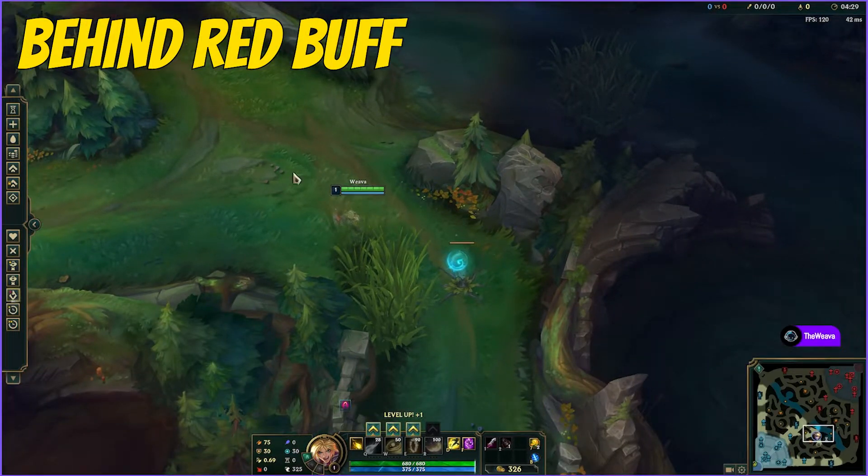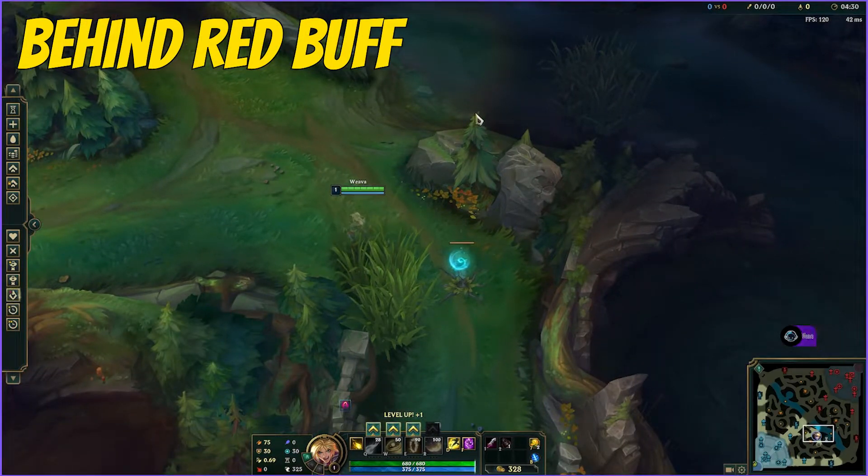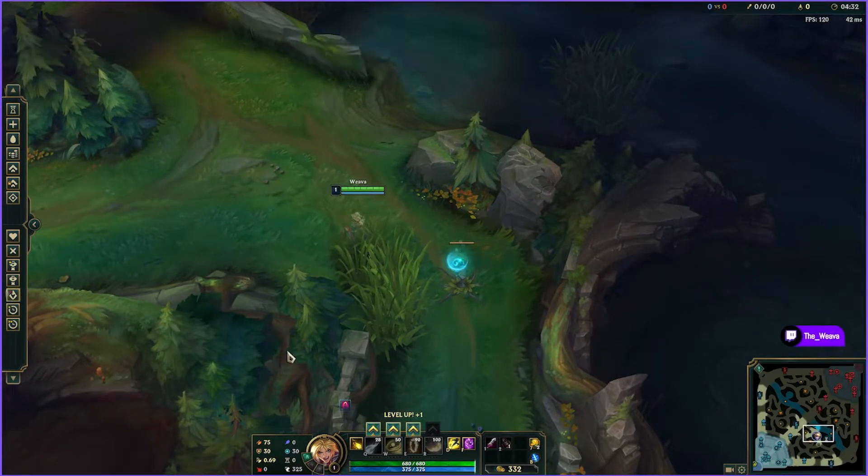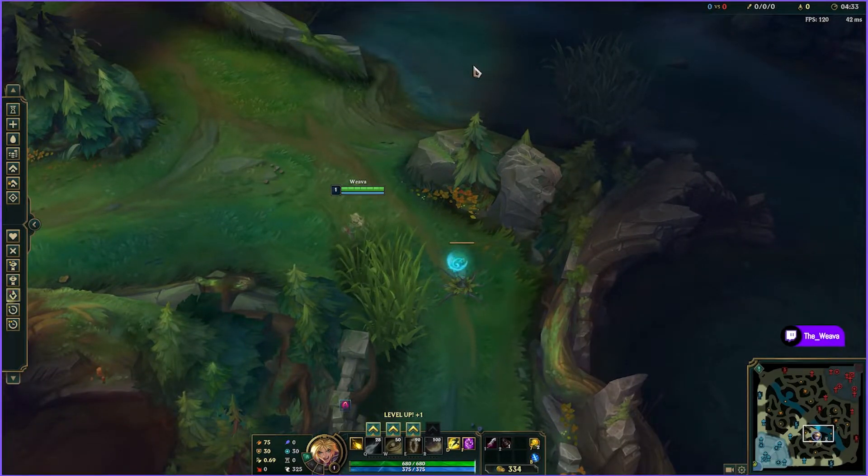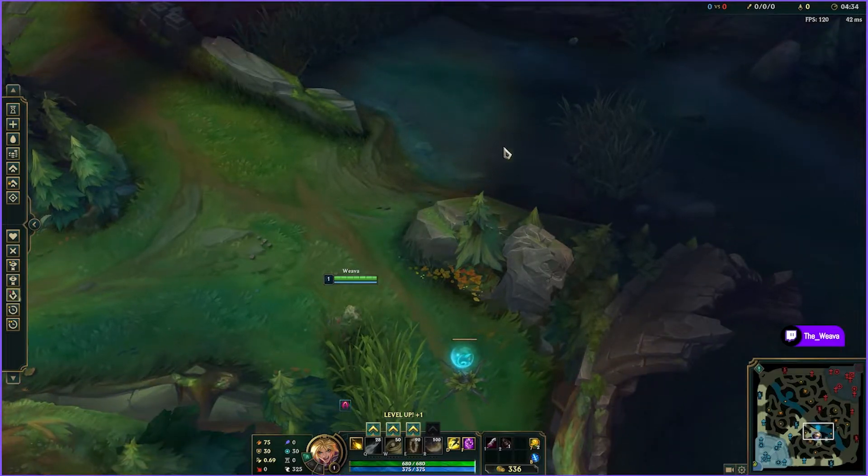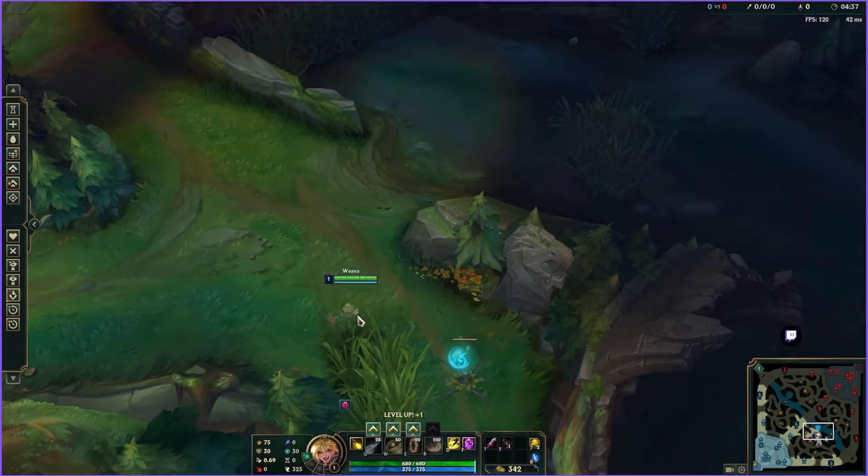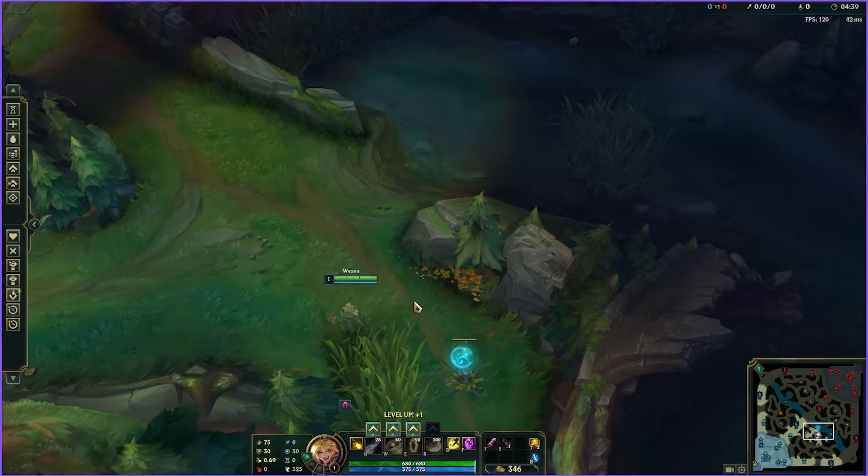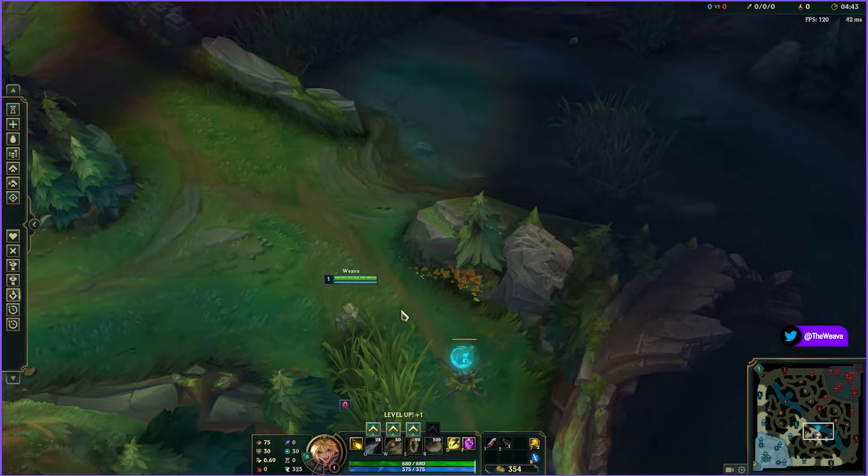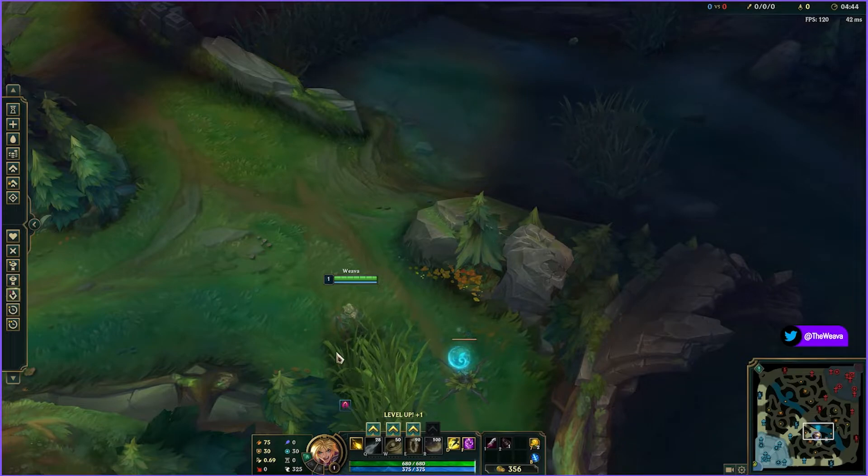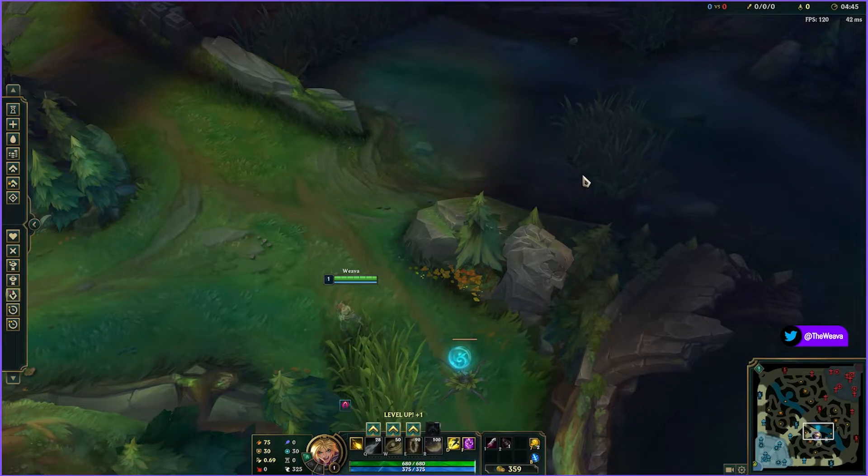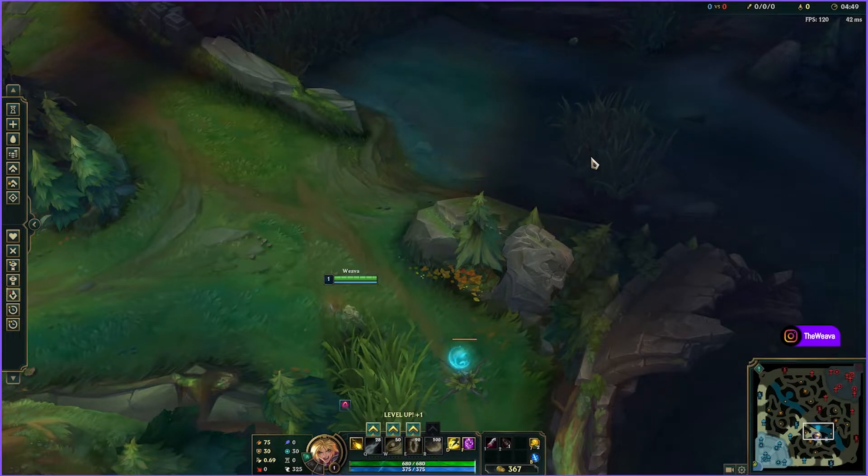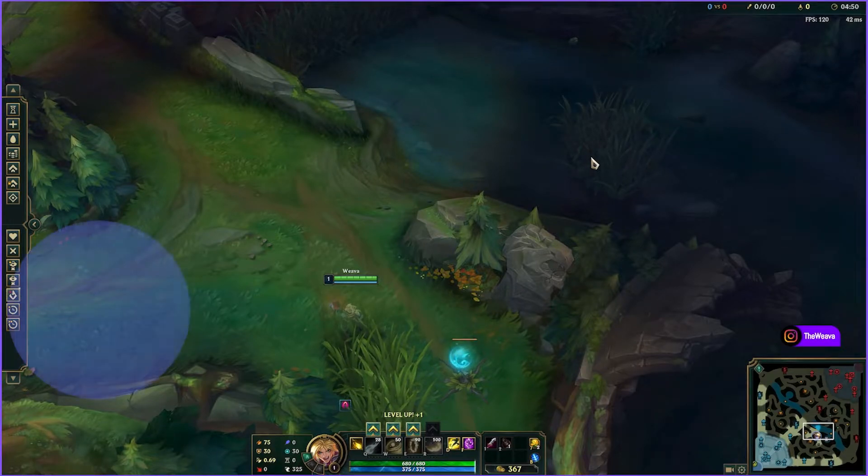Behind red buff is also a bad spot to stand. It's the same premise as the tri brush - the lack of vision that you have when you're standing there does not benefit you. A lot of times people will tend to use their ward here just to spot the invade or they'll run up in the river and drop one in there. However, your ward's on cooldown now if the enemy jungler does a three camp gank. And if you walk up to ward and the enemy team gets there when you do and you have any type of pick, they'll probably catch you. Standing further back in the open by raptors is better for you.